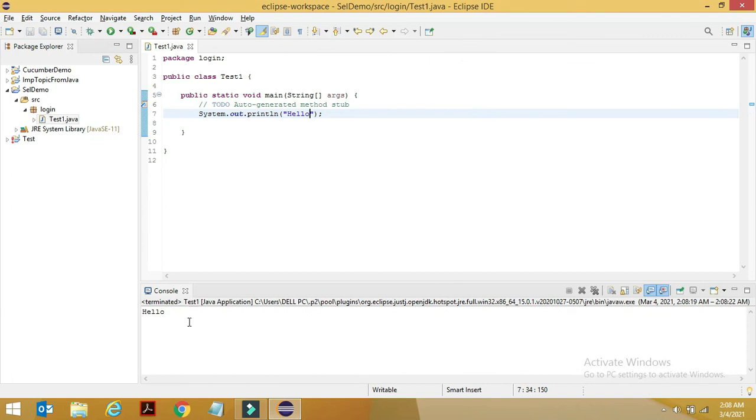You can see it's printing hello. So let's end this video here. From the next video, we'll be starting the Selenium part. Thank you.